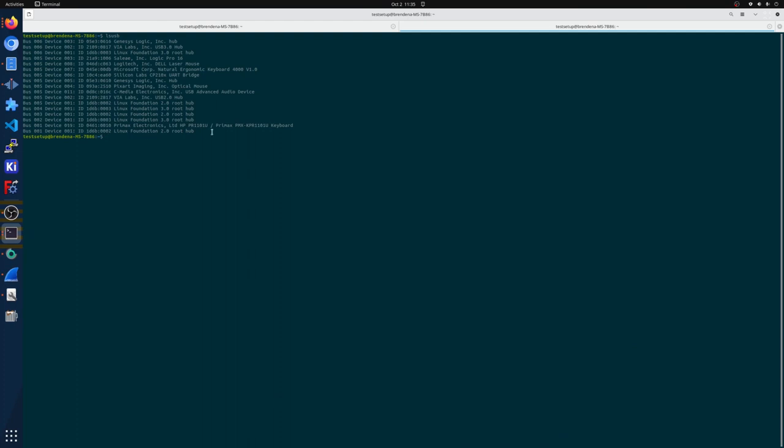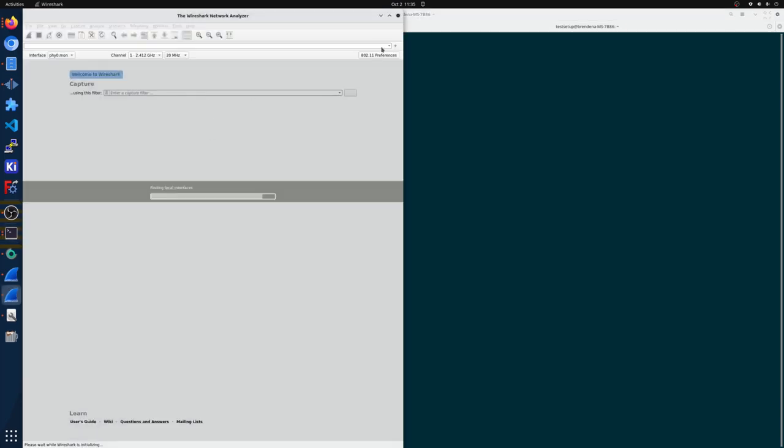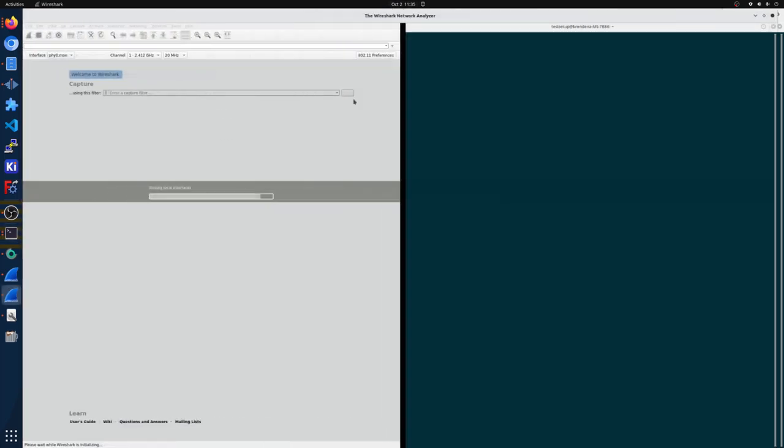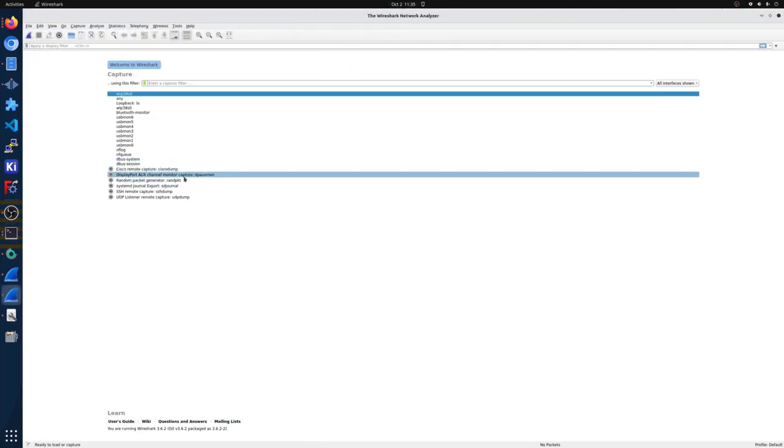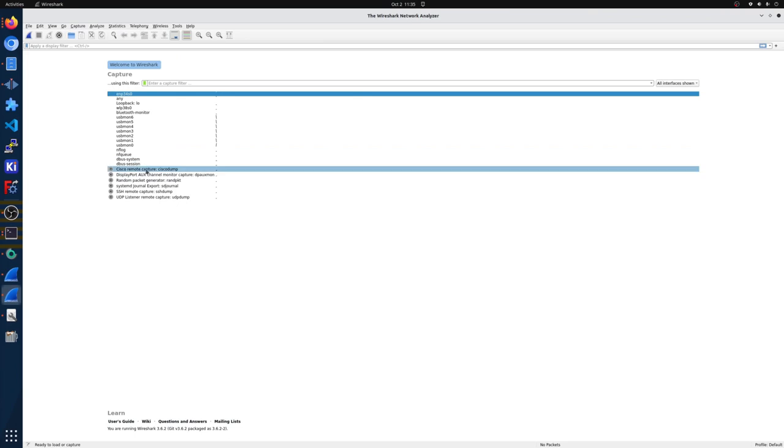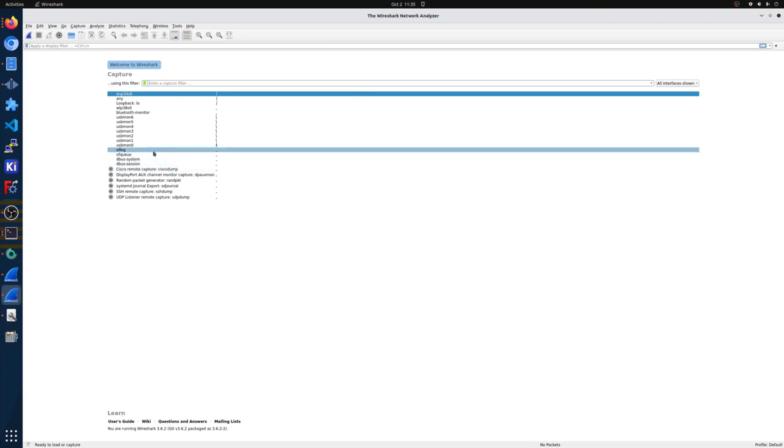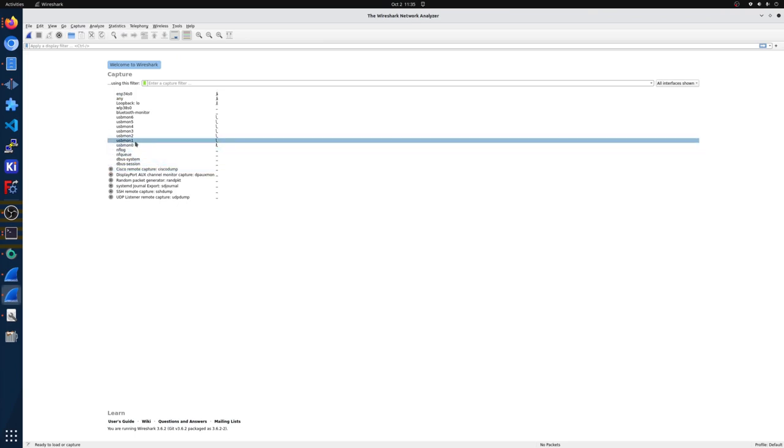So if we do a sudo Wireshark, I've got a video describing this in more detail I'll link below on how to get the communication. We want to connect to number one.